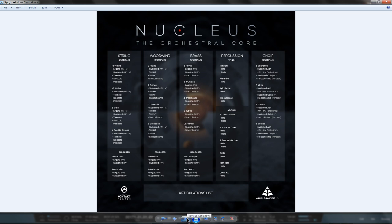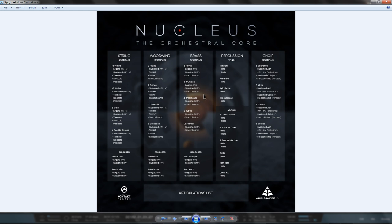You also bought the Legato, Sustains and Staccatissimos for the six-horn section and three-trumpet section from Nucleus and vice versa, as well as the Sustains and Staccatissimos for the four-trombone section and two-tuba section from Nucleus and vice versa.